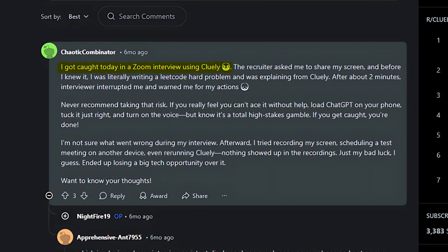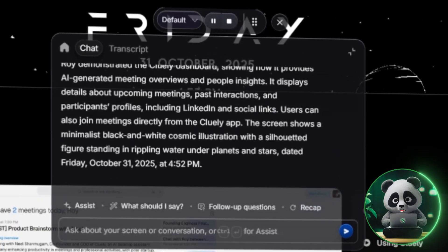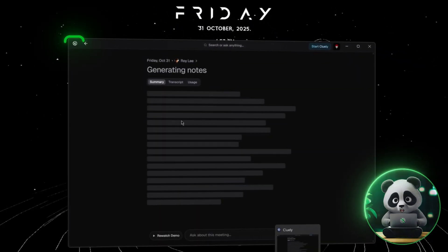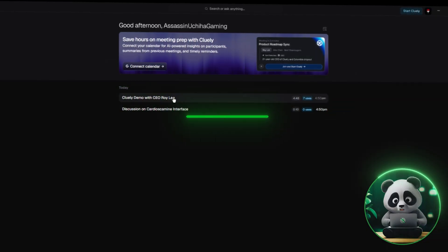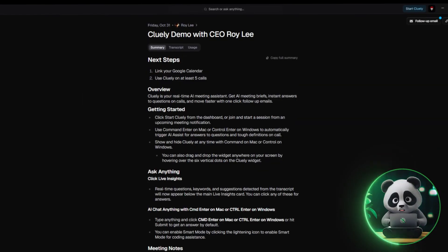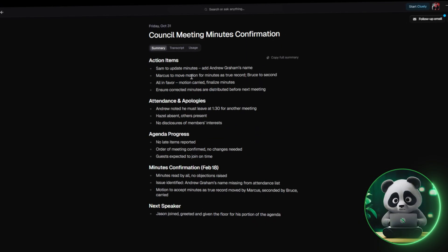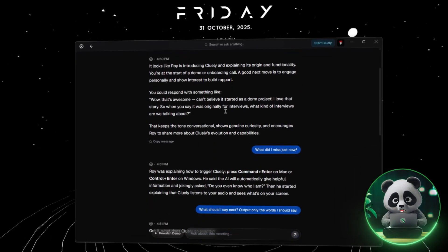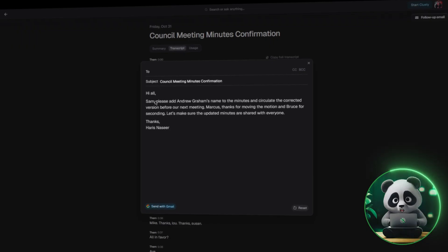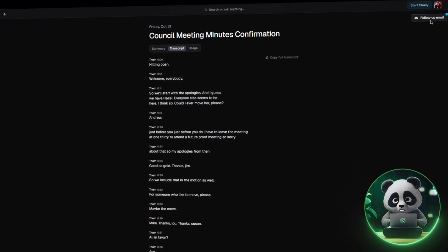Once your meeting wraps up, it's time to review your results. Click the record button again to stop the active session, then head over to the home icon on the sidebar where you'll find a list of all your recent meetings neatly organized. Open any session and you'll see everything Cluely captured — the full transcript, your AI-generated notes, and any questions you asked during the meeting. From here you can ask Cluely to write a follow-up email, regenerate a summary, or copy the transcript manually to store it elsewhere.